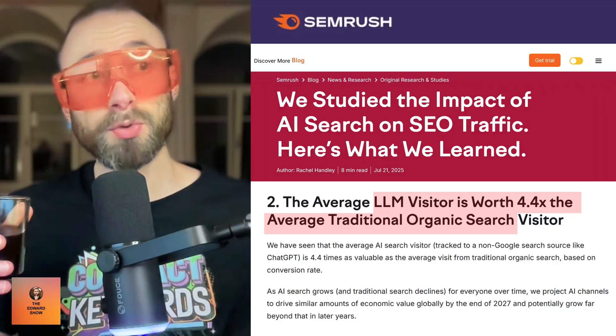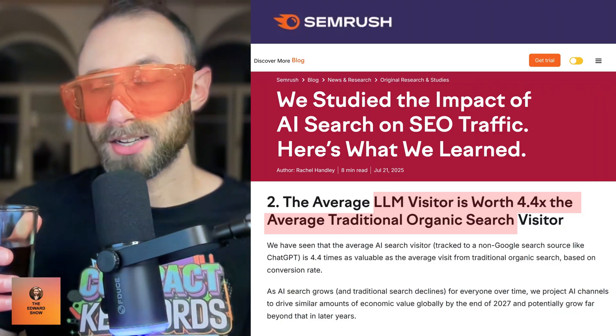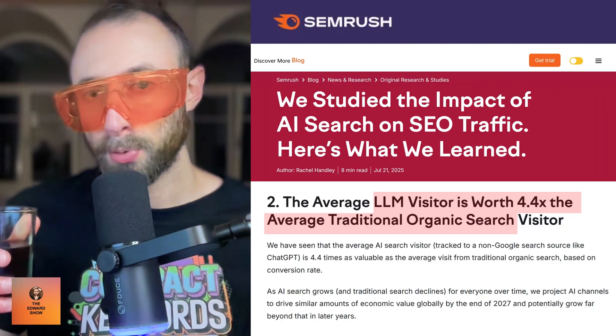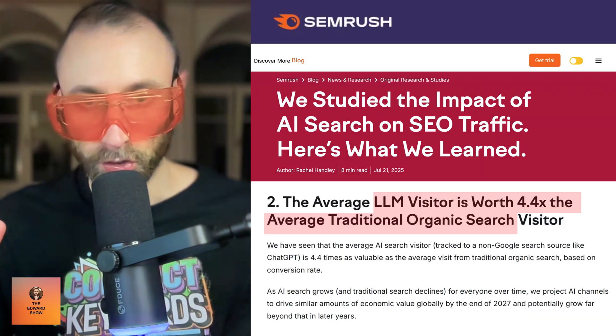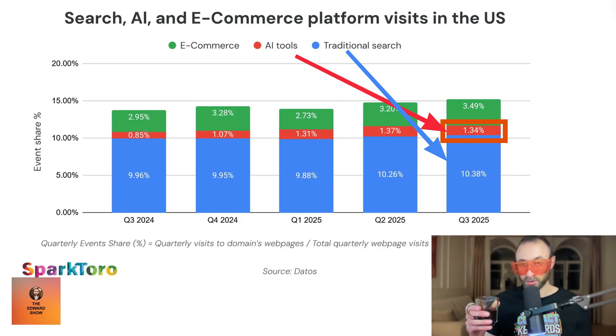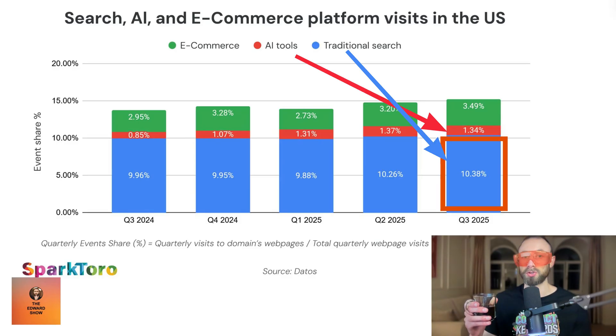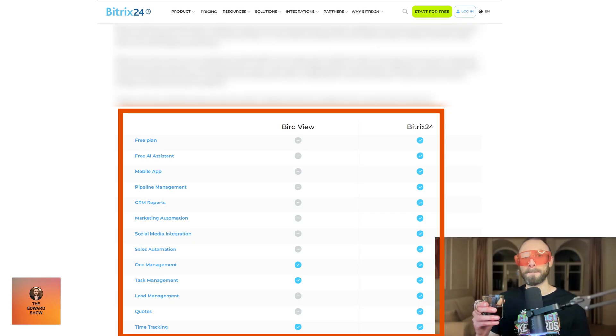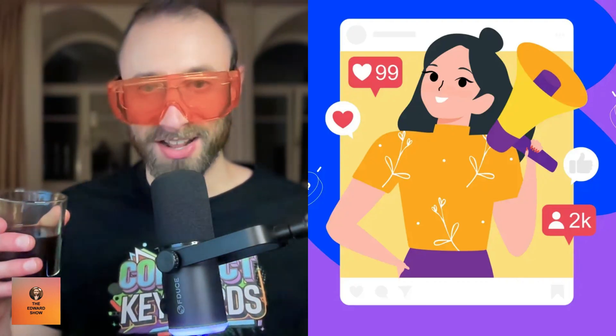Nick Eubanks of SEMrush came on the podcast last week, and his research showed that LLMs convert 4.4 times better than traditional search. Now the volume isn't really there compared to traditional search — traditional search still has way more volume — but these comparison tables work in traditional search as well. That's how LLMs are picking them up, because the UGC is showing up so well.